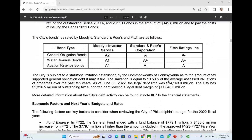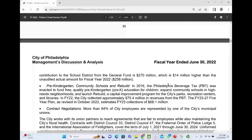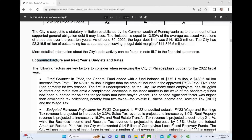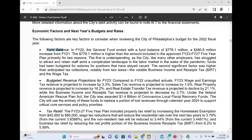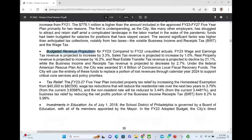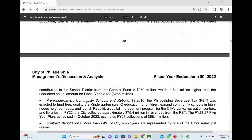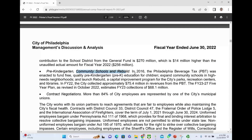Here they talk about economic factors and outlook, covering the next year budget. They discuss the fund balance, projected revenue projections, and what they're expecting to have. There's mention of some tax relief, investing in education, pre-kindergarten, community schools, and rebuild. In 2016, the City of Philadelphia imposed a beverage tax, which was enacted to fund free quality pre-K education for children, expand community schools in high-needs neighborhoods, and fund a capital improvement program in the city's parks and recreation centers. They describe what they're trying to do in 2023 and looking forward, including contract negotiations.